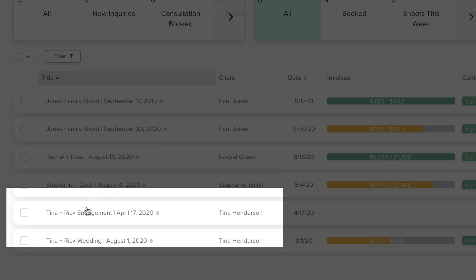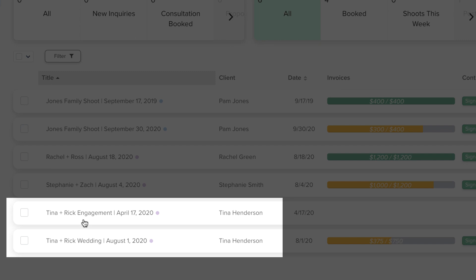But another option is to keep the engagement session and wedding in two separate projects.